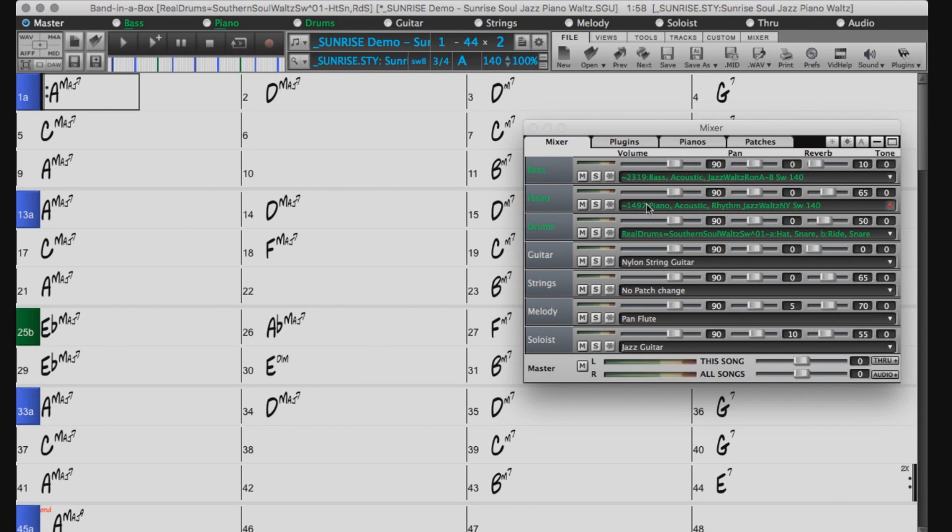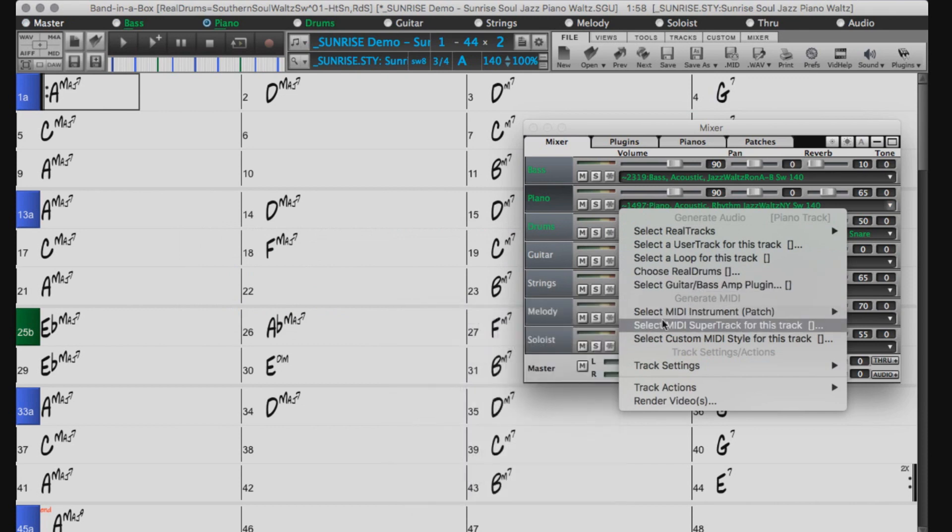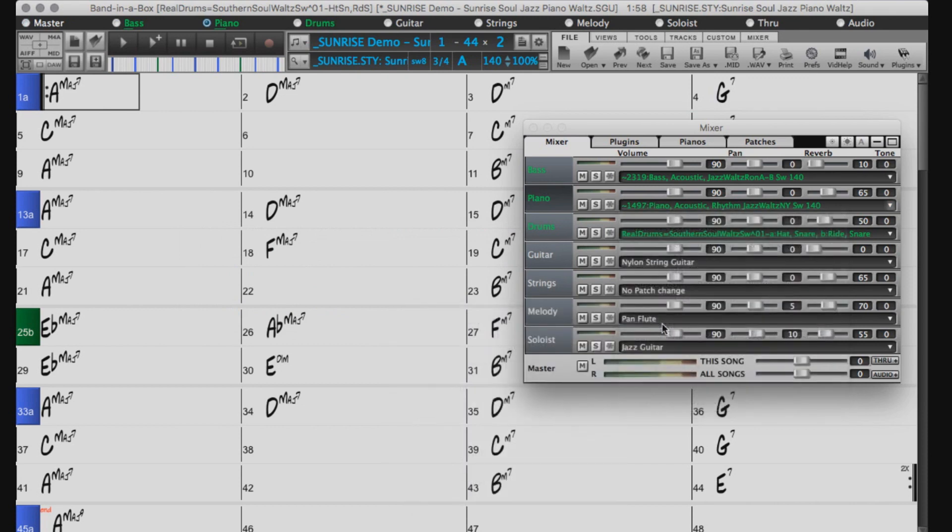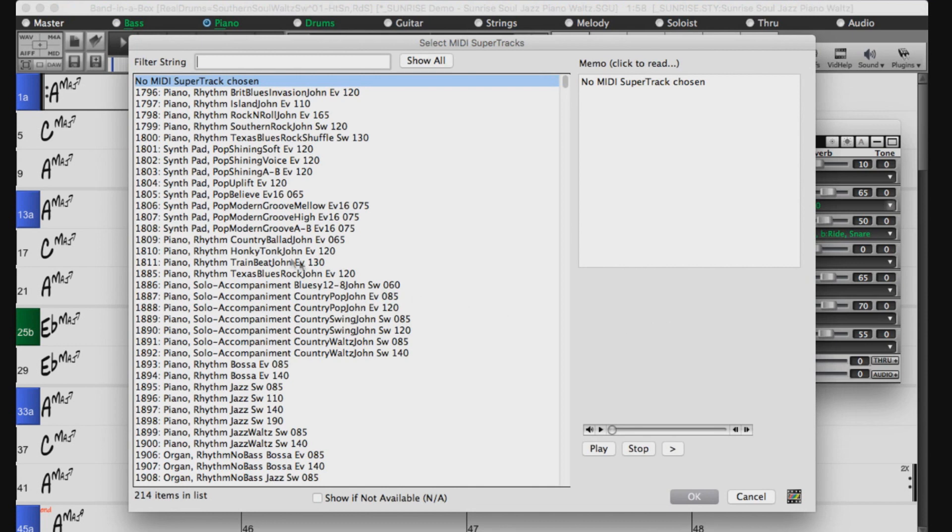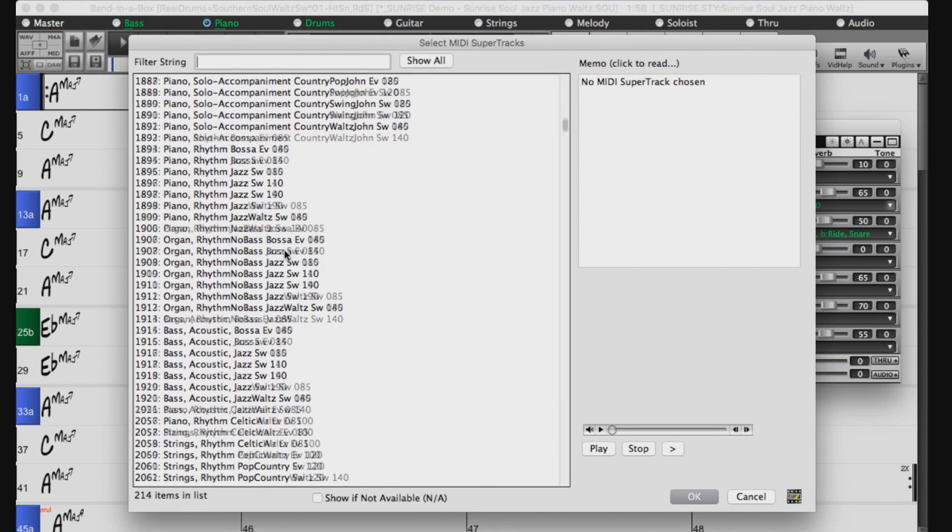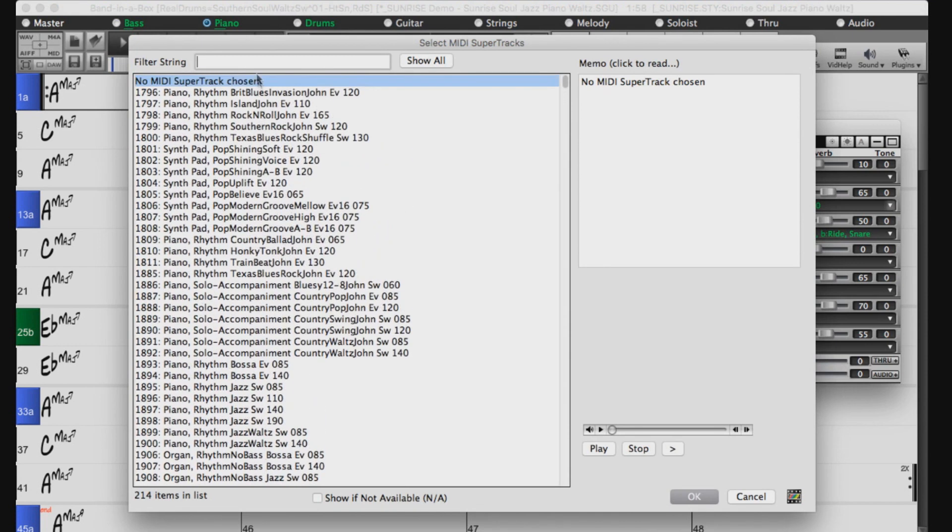We just need to right click on the piano track and choose select MIDI Supertrack for this track. This will open up the list of all the available MIDI Supertracks. You can filter by typing in keywords here.